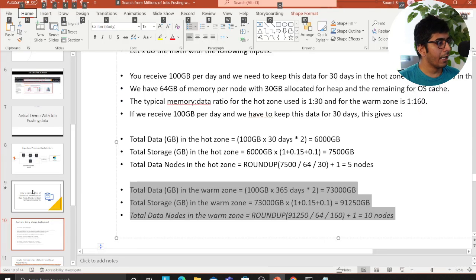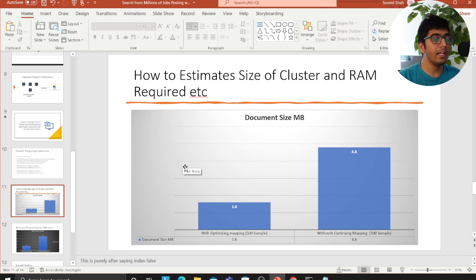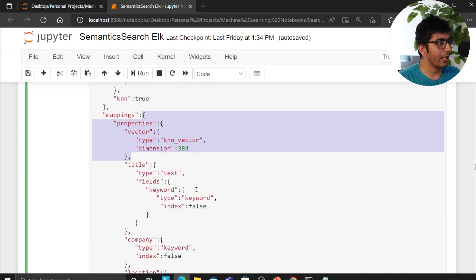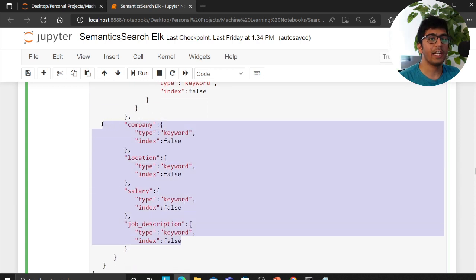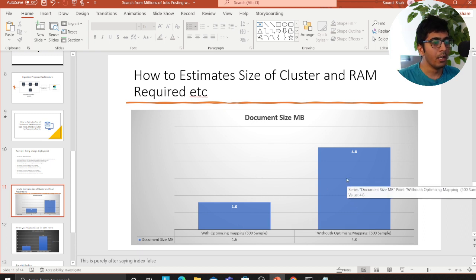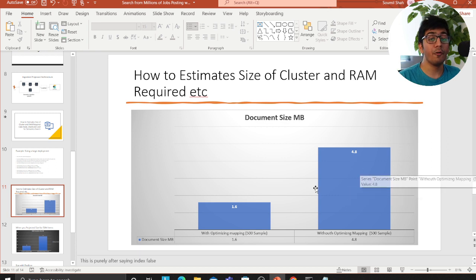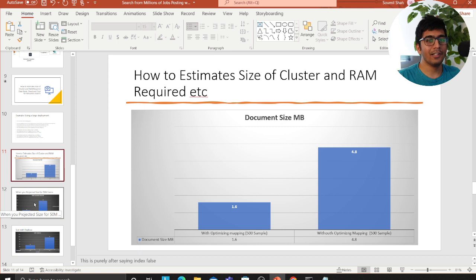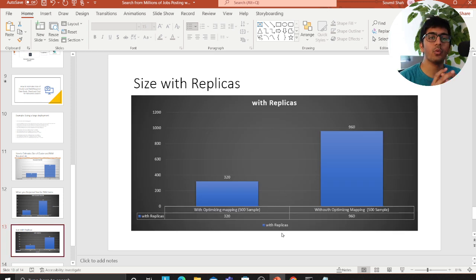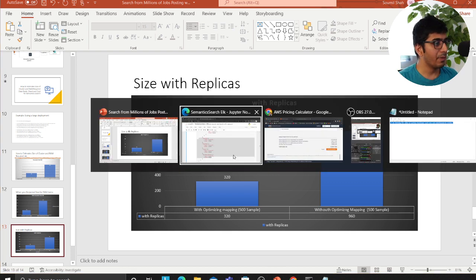It's very important to optimize your indices. Looking at the mapping — I defined my index as KNN and set all fields I don't need to search to 'index: false.' Just doing that for 500 samples, the index size was 1.6 MB versus 4.8 MB without the mapping. At 50 million documents that's 160 GB versus 480 GB. Adding replicas: 320 GB versus 1 TB. You save massively on storage just by optimizing your mappings.